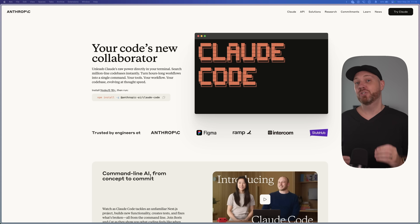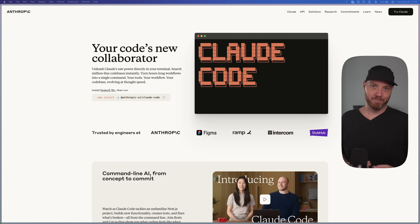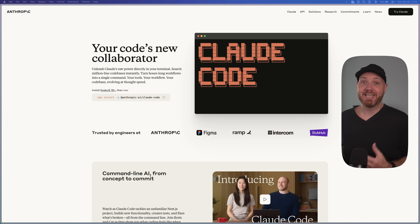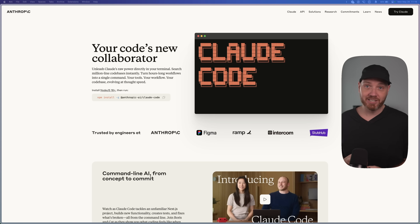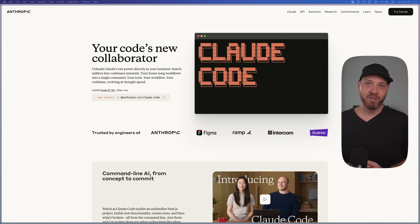There's a new method to make Cursor and Windsurf 10 times smarter that no one's talking about. Claude Code just went public and now works directly inside of your AI editors, making AI coding ridiculously powerful. As someone who's built applications for over 20 years, this is unconditionally the best AI coding setup available today — but it does come at a price.